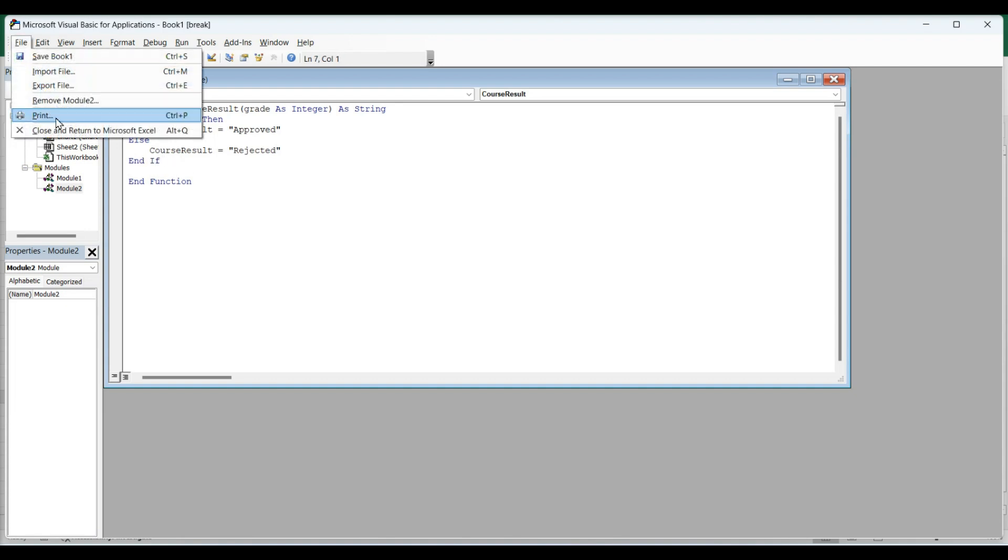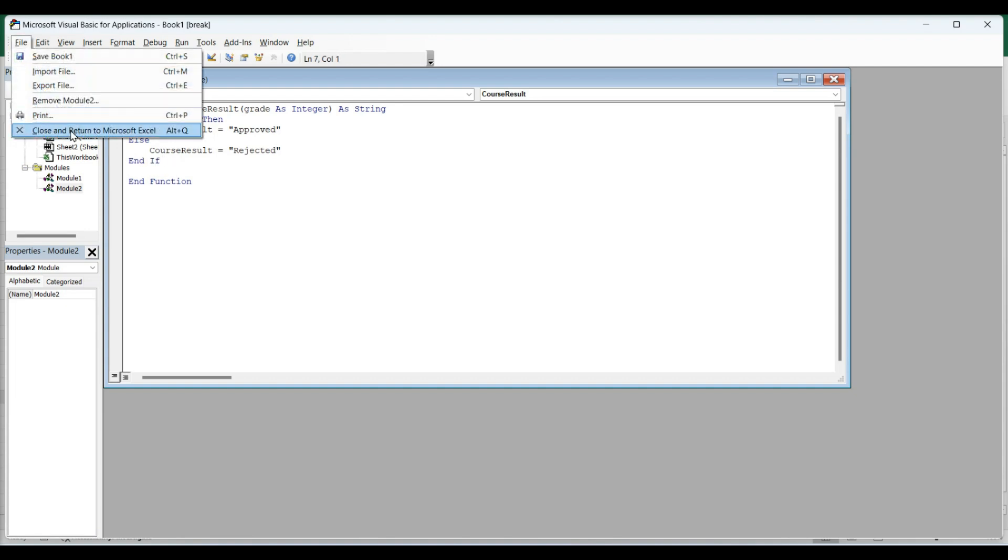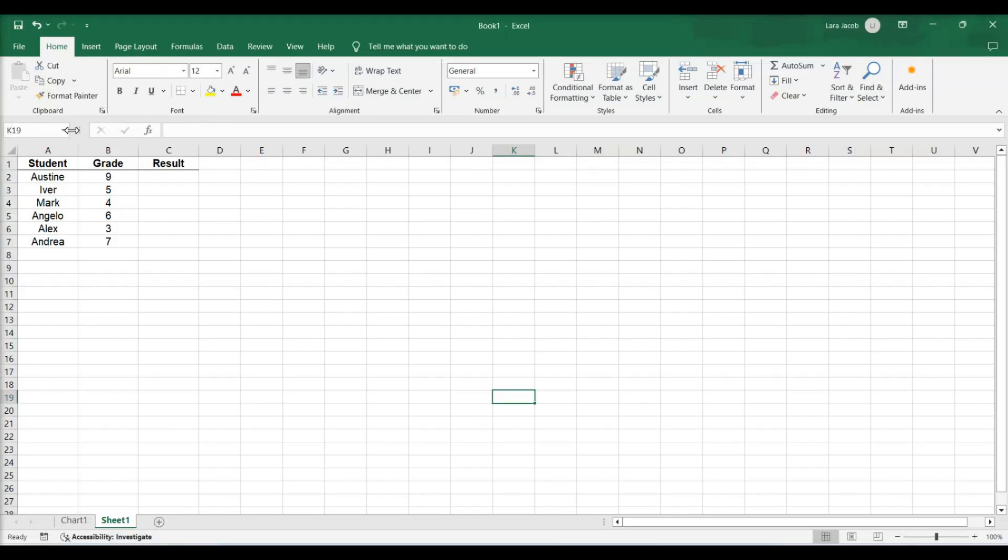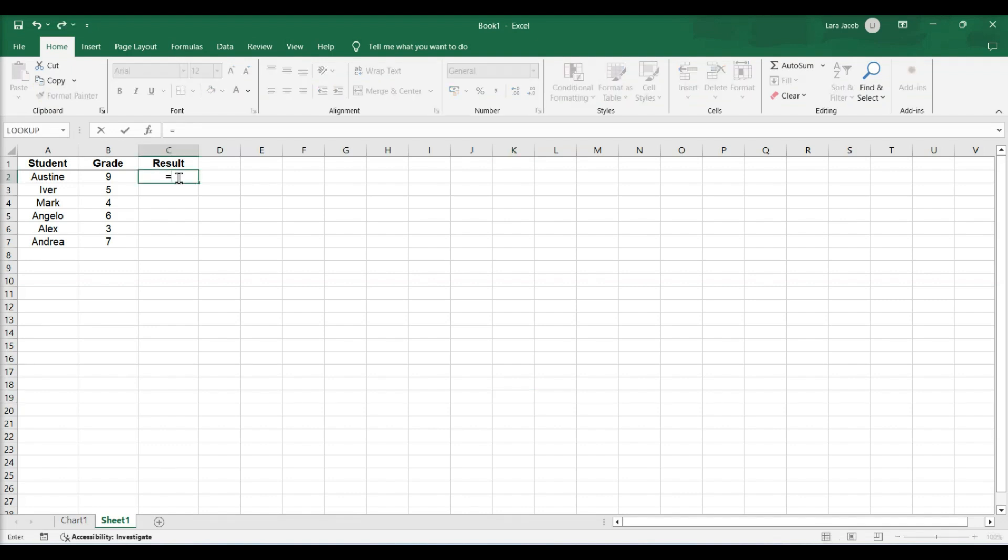Close the Visual Basic Editor. Enter your function. First, click the cell and type equals sign function name.